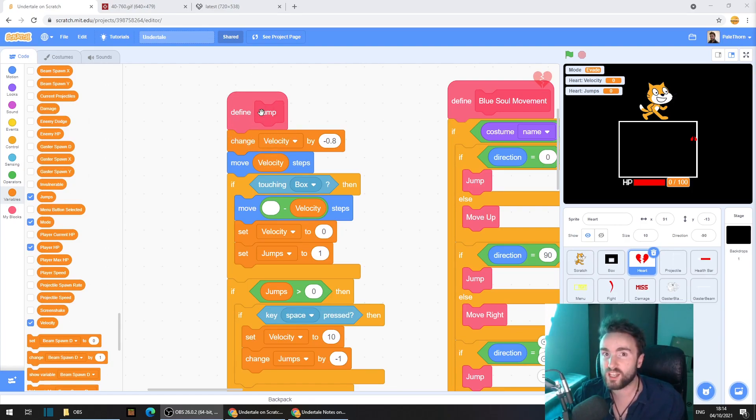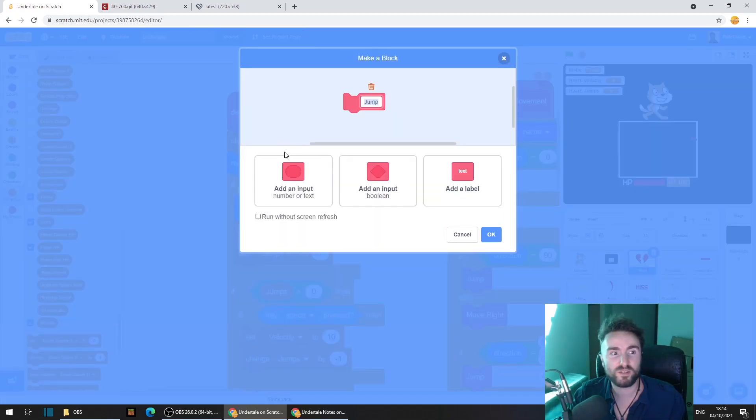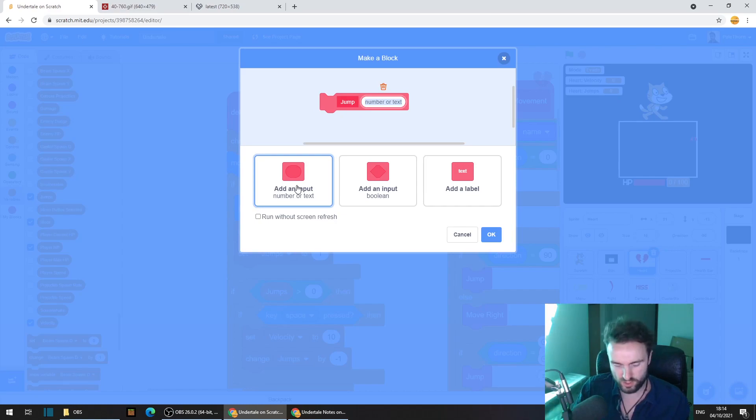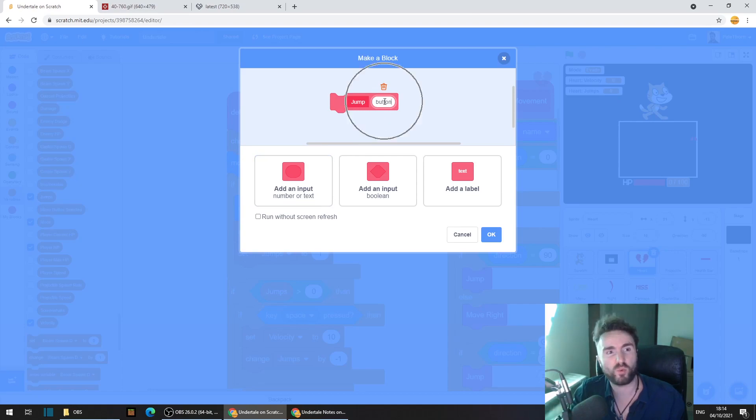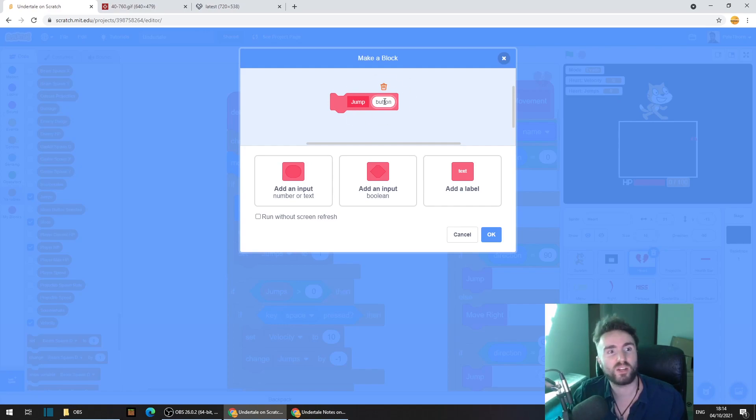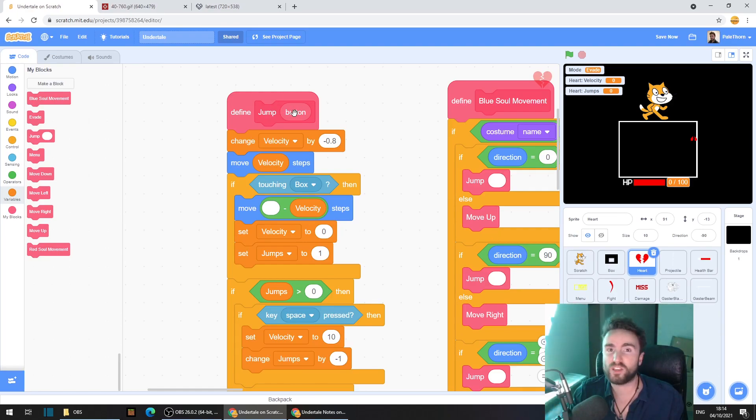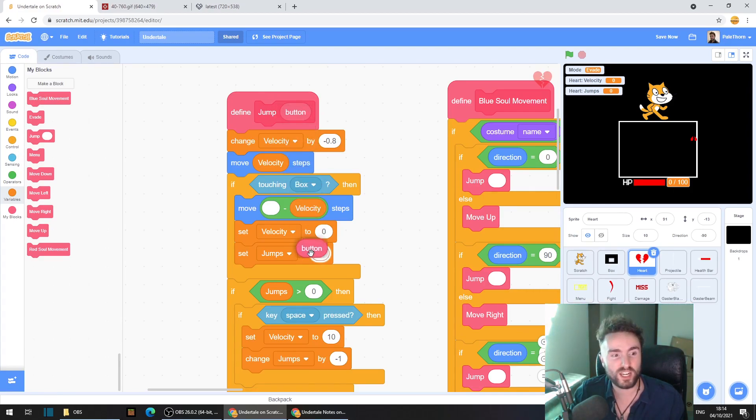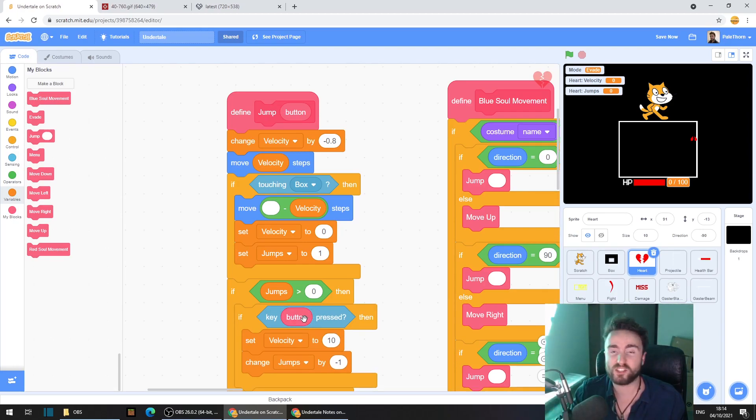So right click on define jump, click edit. Click on add an input and call this input button. You can call it key as well if you want. This is the button on your keyboard, the key on your keyboard that you press in order to activate your jump. Press OK. Now if you take this button input here, you can actually drag it over where it says space in key space pressed.